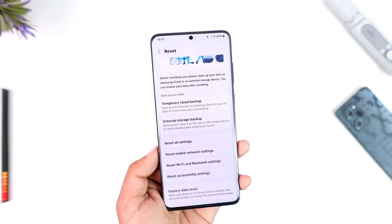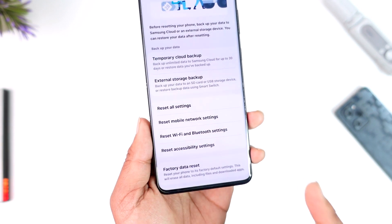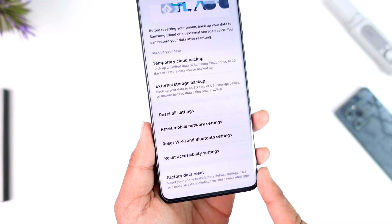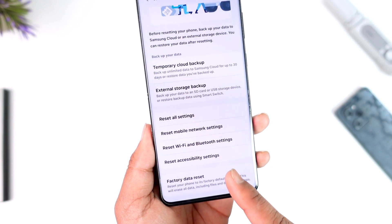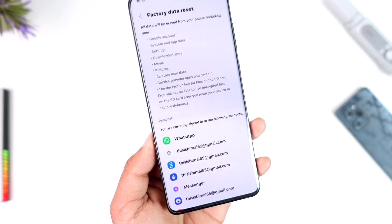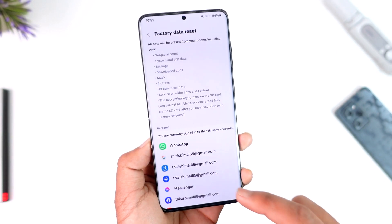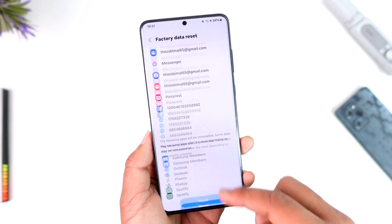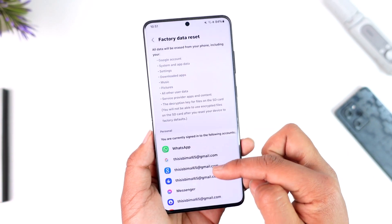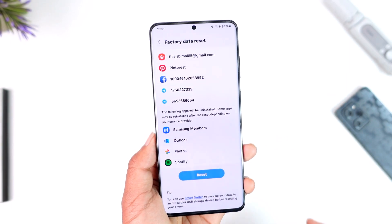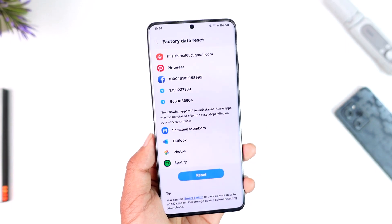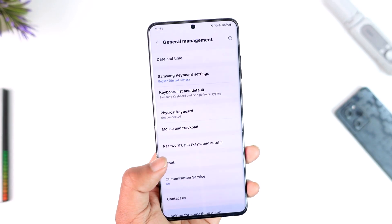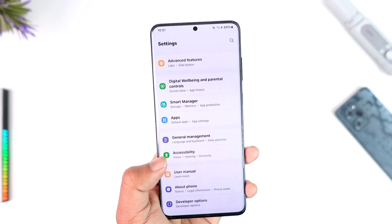If that solution doesn't work, the final step is to factory data reset your Android device. Take a backup of everything first, because all of this data is going to get deleted. Then tap the Reset option to proceed.